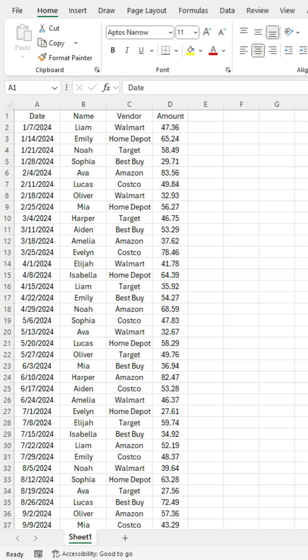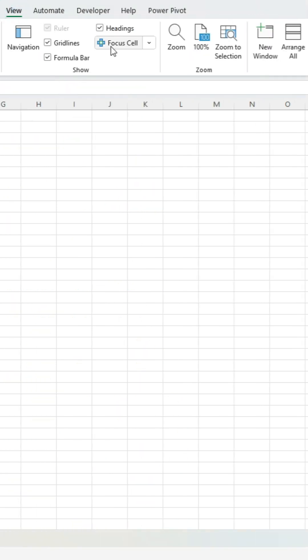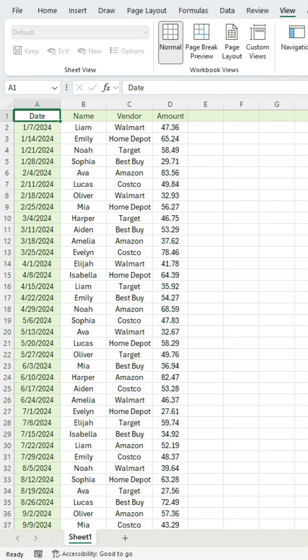So it'll highlight the row and column. This is available in Microsoft 365 and if you've got it updated, you can enable this in the View tab. So I click on there, select Focus Cell. You'll notice now I've got a highlighting applied to the row and column that I'm on.